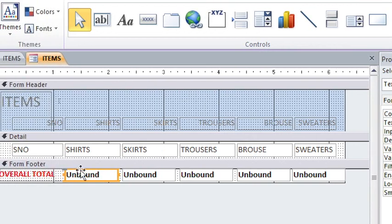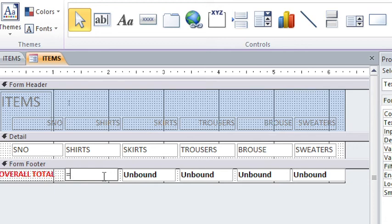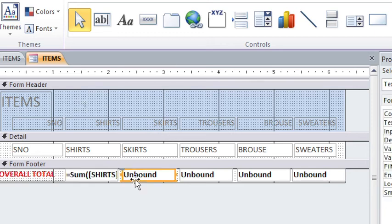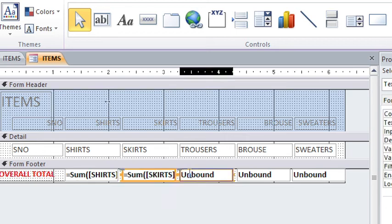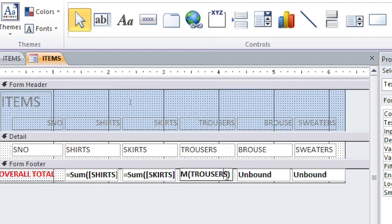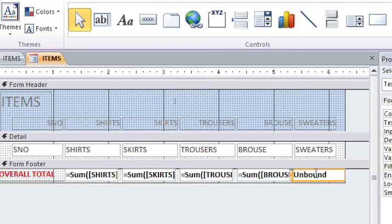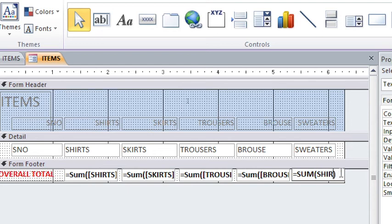First of all, we start by calculating the sum of the shirts. Just type equals sum, open the bracket, and then type shirts just the way it is, then close the bracket. I can just copy this function, Control C, Control V, change the word shirts to skirts. Go to the next one, paste, change this one to trousers. Mark the spellings. Then go to this one, paste, change this one to blouse. Remember to mark the spelling, otherwise you will get hash error or just error. Then this one is sweaters.